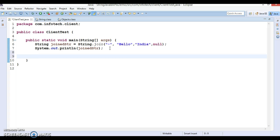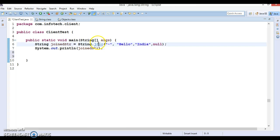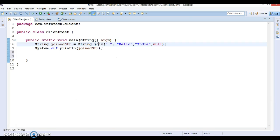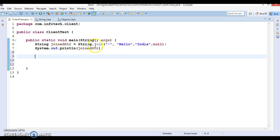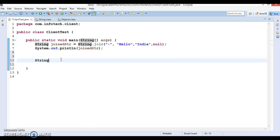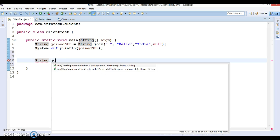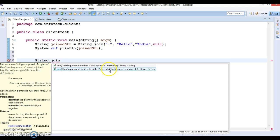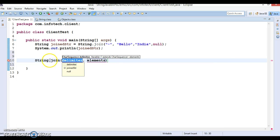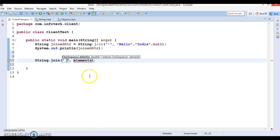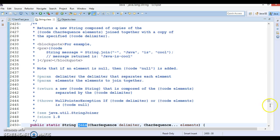Now let's explore the second join method, which is the overloaded version. Let's check its signature — String.join() is also a static method, so you can call it directly by the class name. Here I'm going to specify a space as the delimiter.